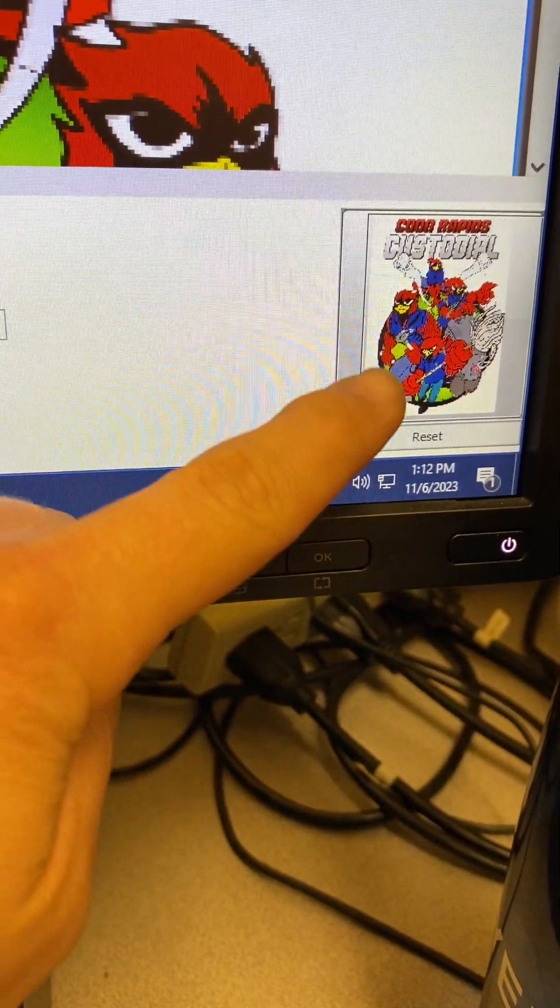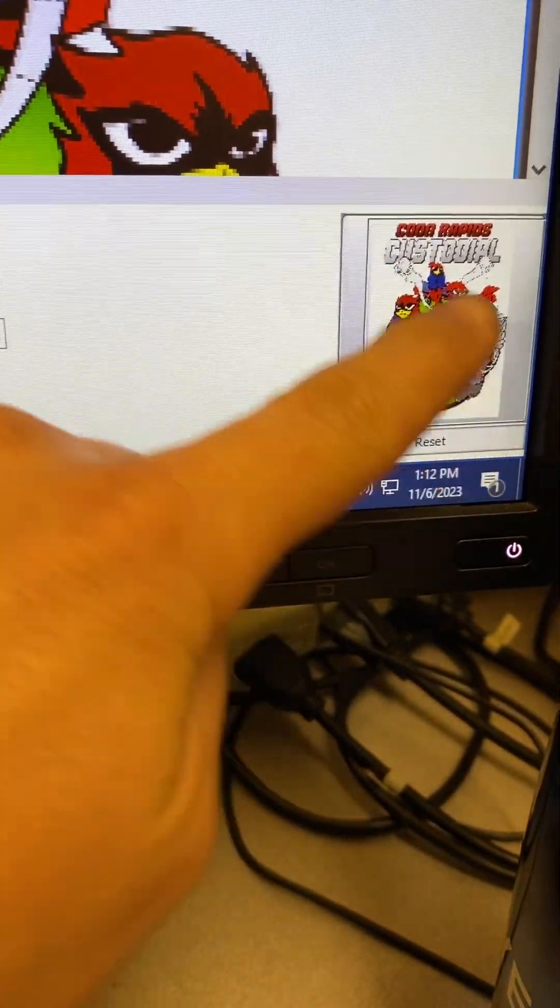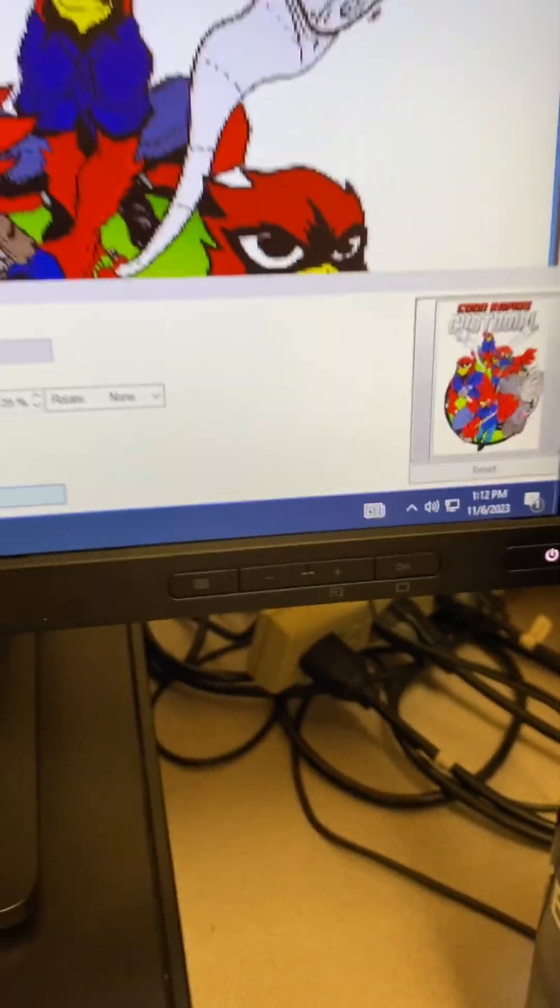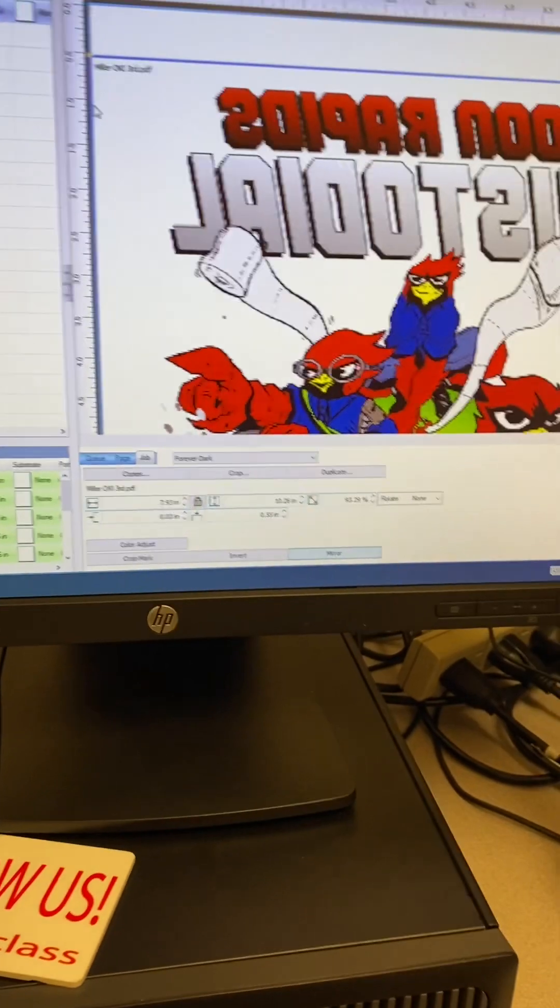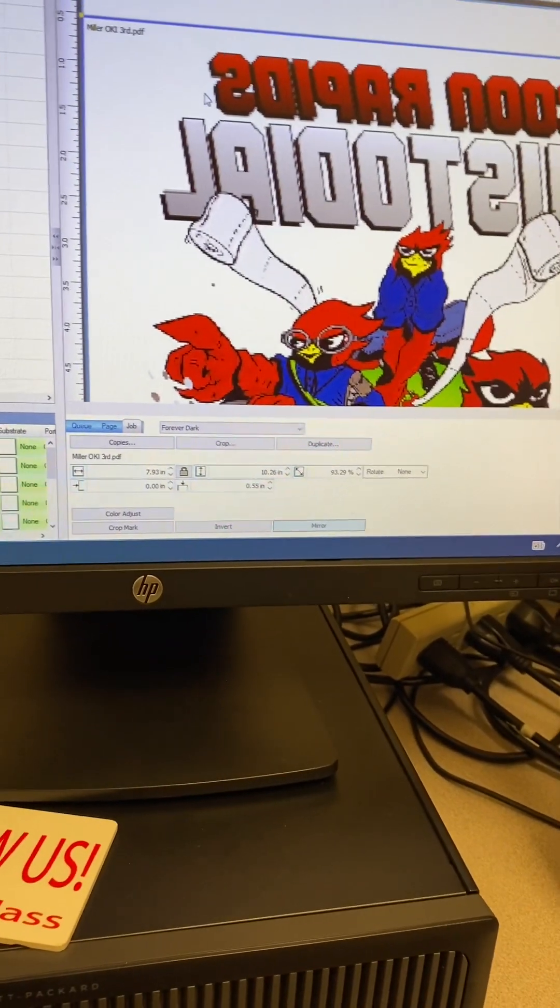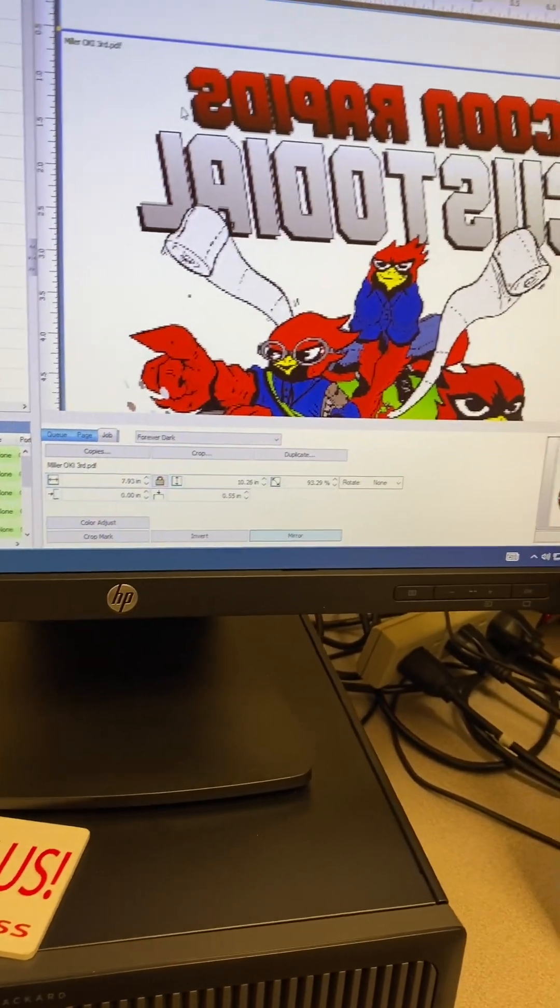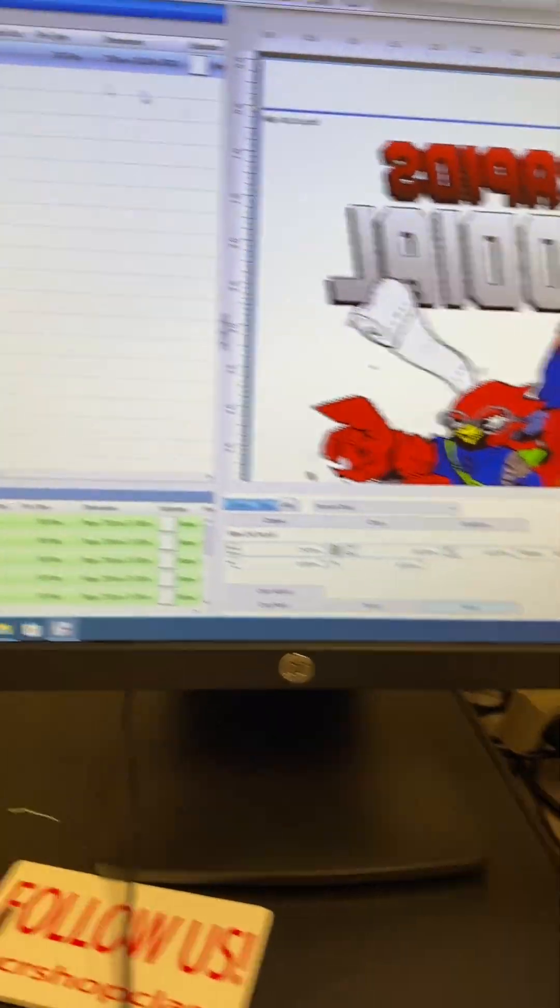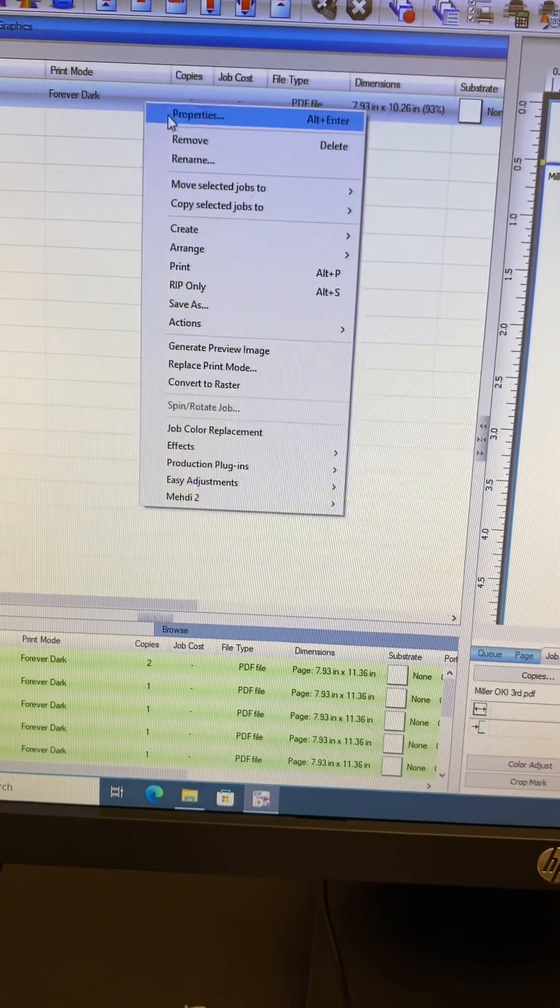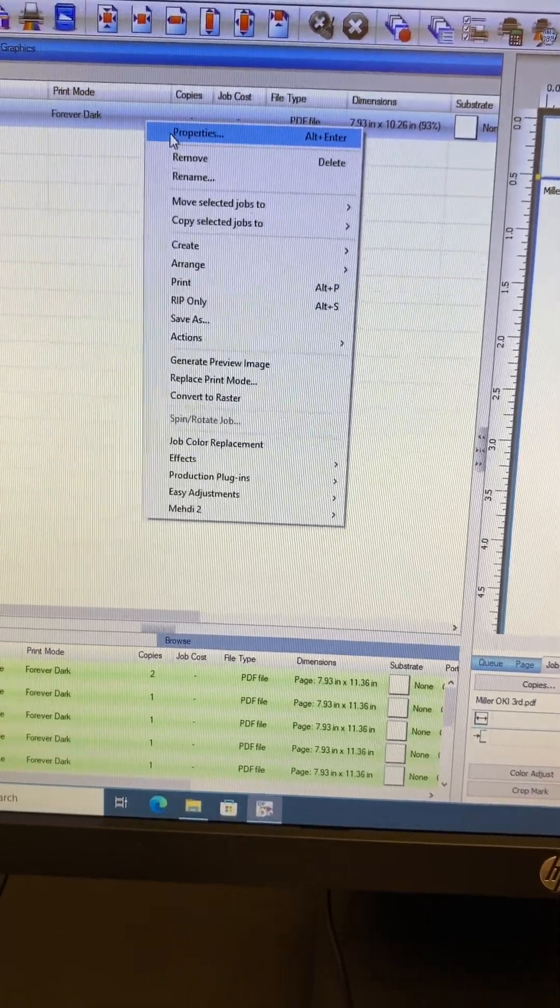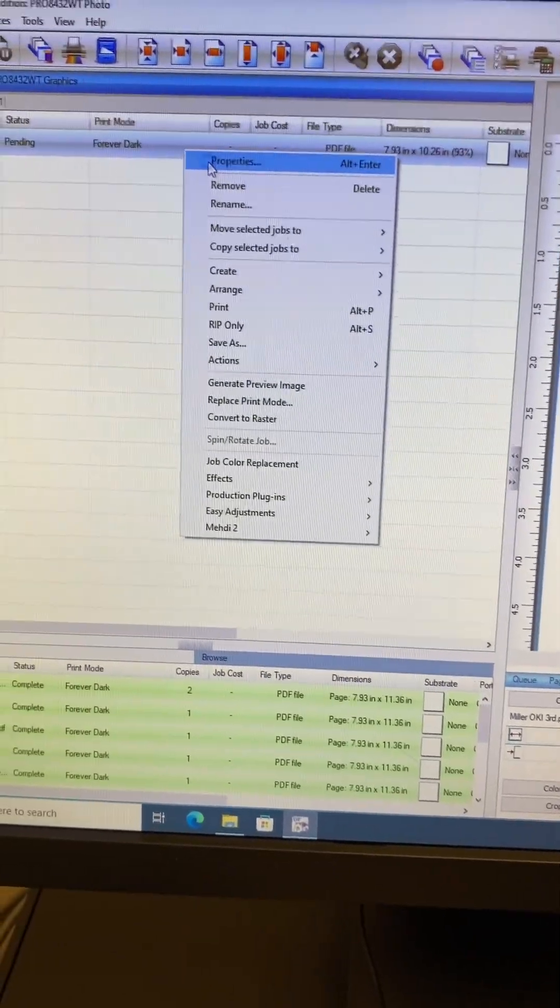So I want to remove all this background white. Otherwise, we're going to have some trouble when we go to print this because it's going to think that that white background is indeed white. What I need to do is right click on this. I'm going to select Properties.